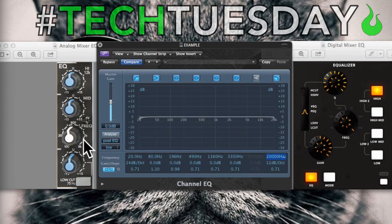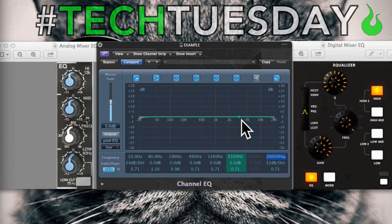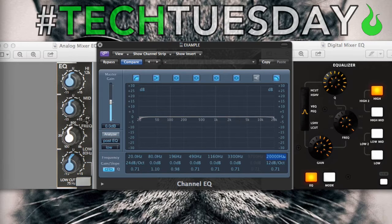We're going to be listening to a drum kit today. I'm not focusing a whole lot on specific EQing techniques, but rather explaining how EQ works and giving you a from-the-ground-up explanation. Here's our recording — nothing crazy, no EQs, no compression, no gain applied at this time. Just a straight-up drum kit.